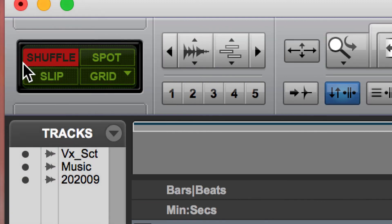If you are in shuffle mode, once you highlight over something with the selector tool and you hit delete, then everything is going to collapse to the left. And that is basic editing inside of Pro Tools.